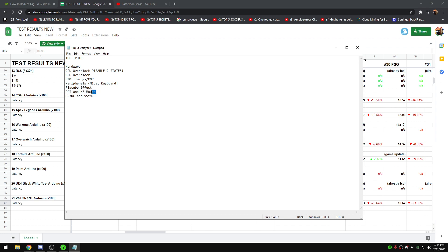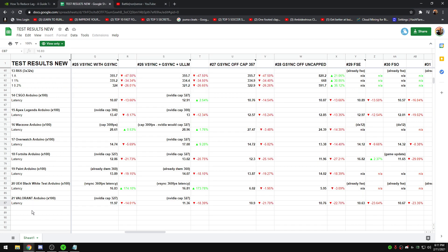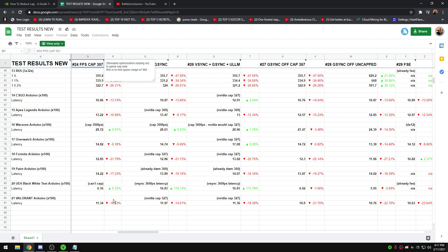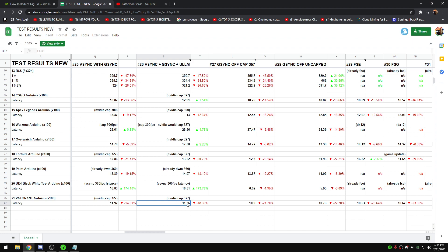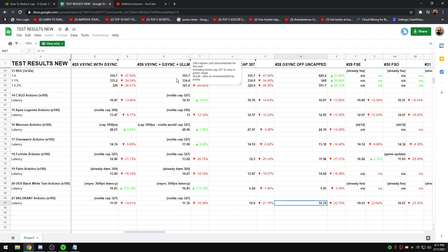On GSync and VSync: running GSync/VSync with ULLM (Ultra Low Latency Mode) in the NVIDIA control panel gave 11.36 milliseconds of input delay — and this wasn't tested with NVIDIA Reflex, which is actually better than ULLM. With GSync off and uncapped frames it was 10.76 milliseconds — barely a difference. This is on a 360Hz monitor. If you add NVIDIA Reflex, the numbers get even lower and match capped frame performance.